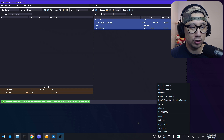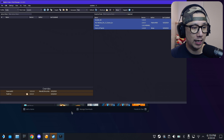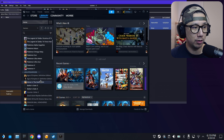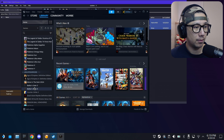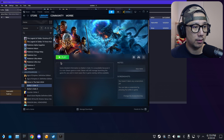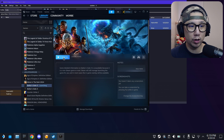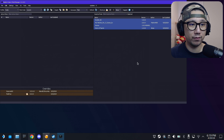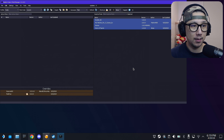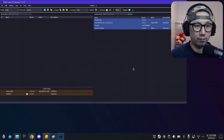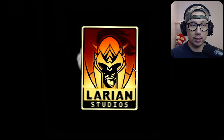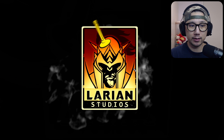Let's boot up the game first so I can show you the game without any mods. This works for both the Steam and non-Steam version of the game. I'm using the non-Steam version right now.